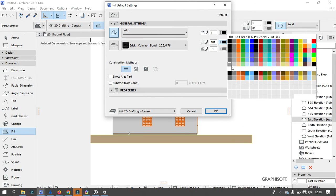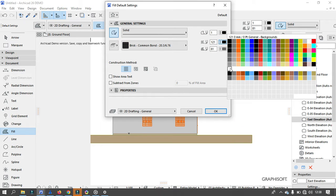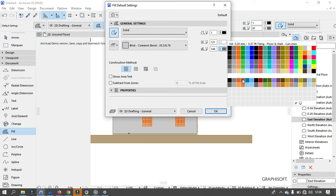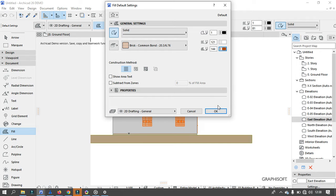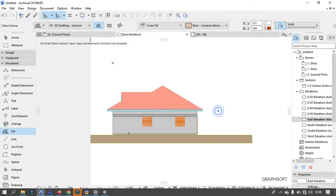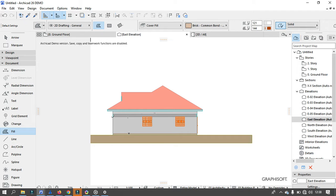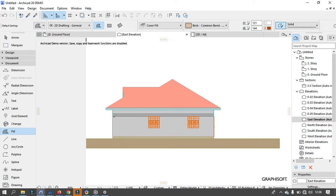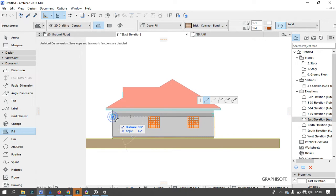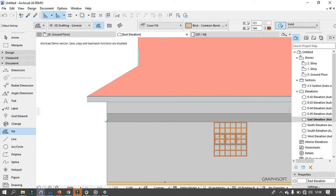Then I'm going to change the color — this one I want it to be white, the background color I want it to be brown. Then make sure you select the polygonal geometry here. We are going to start filling from this point, so I'm going to draw the shape I want to fill.